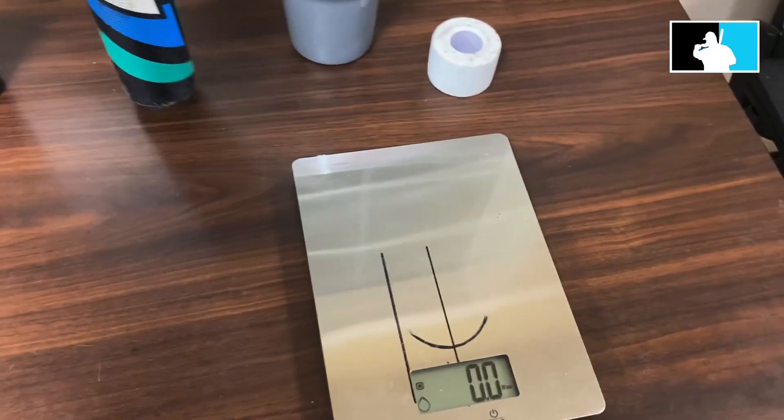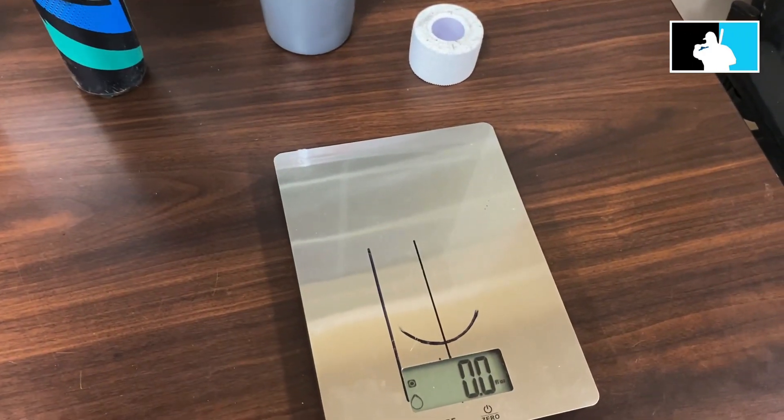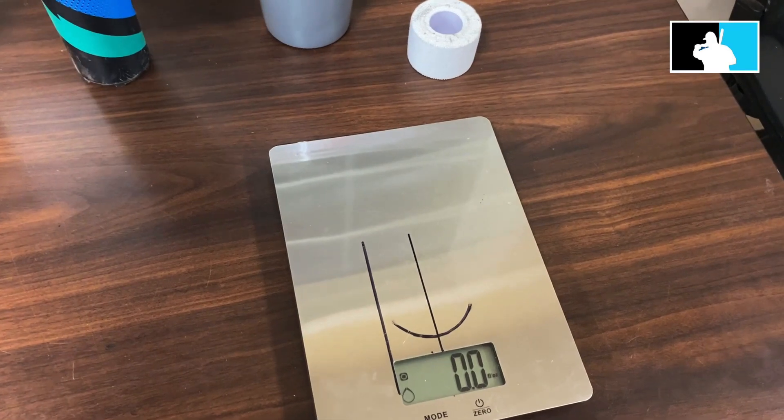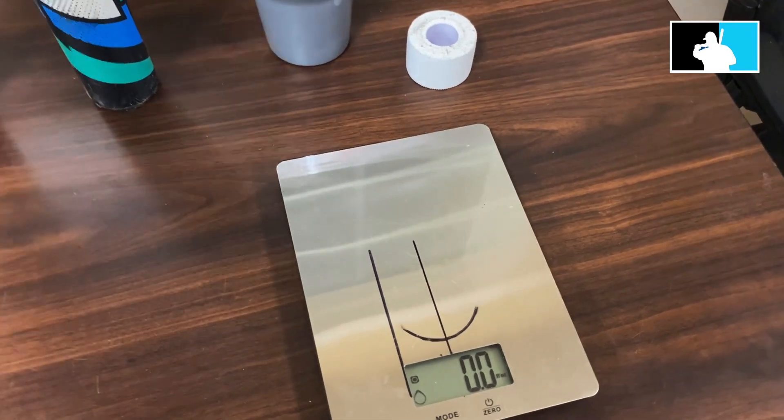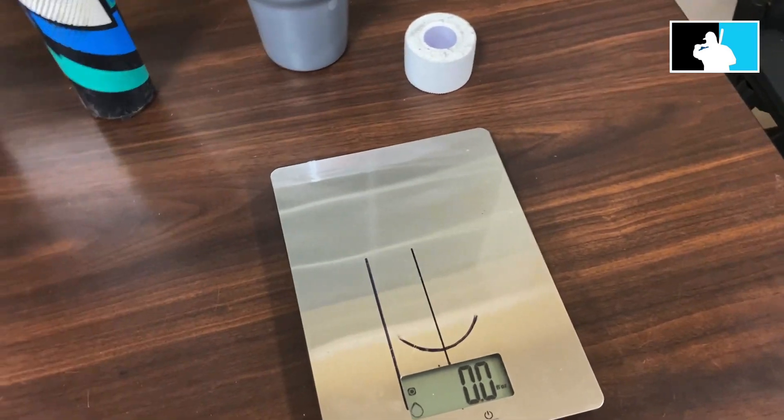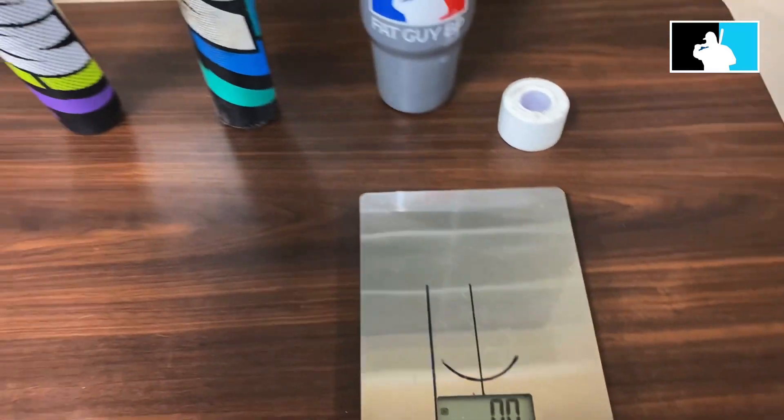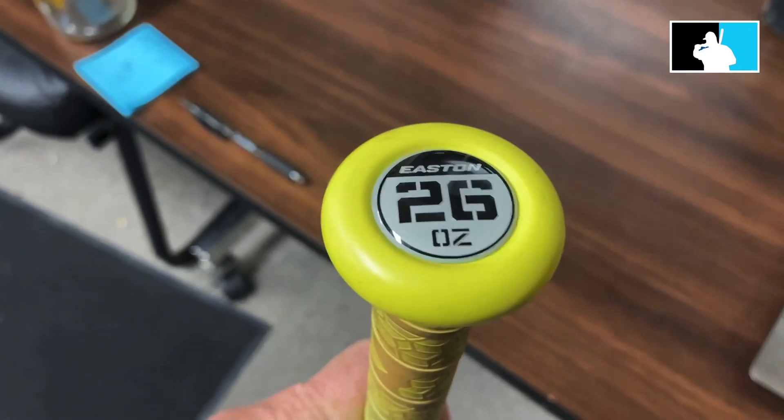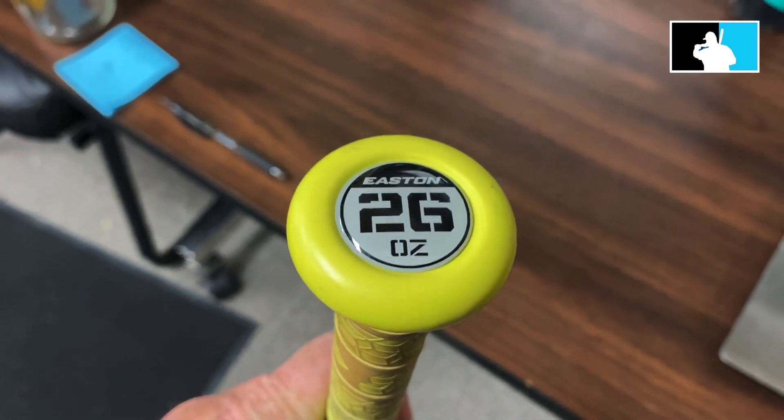Okay, long barrel. Now we have an Easton WHAM, which is a 26 ounce, which is basically Easton's half ounce endload.